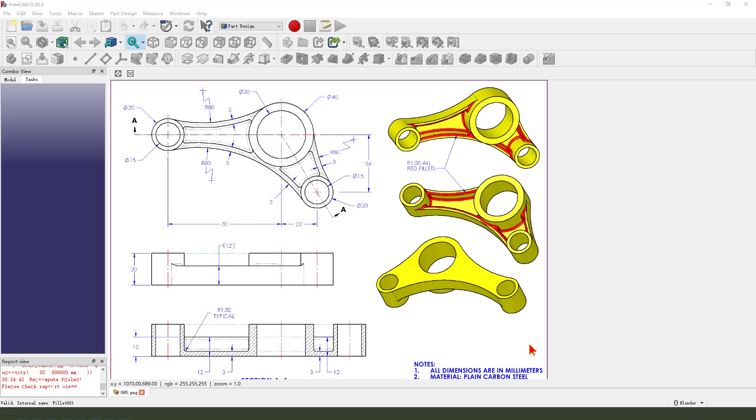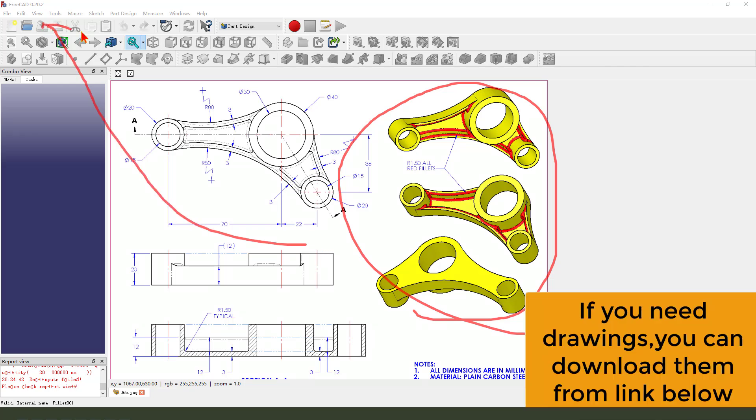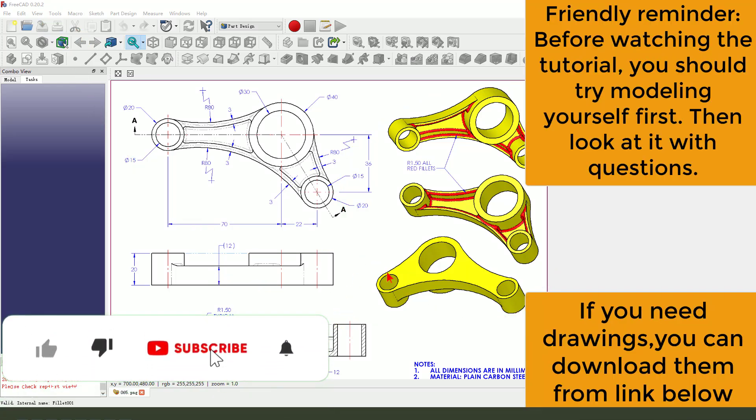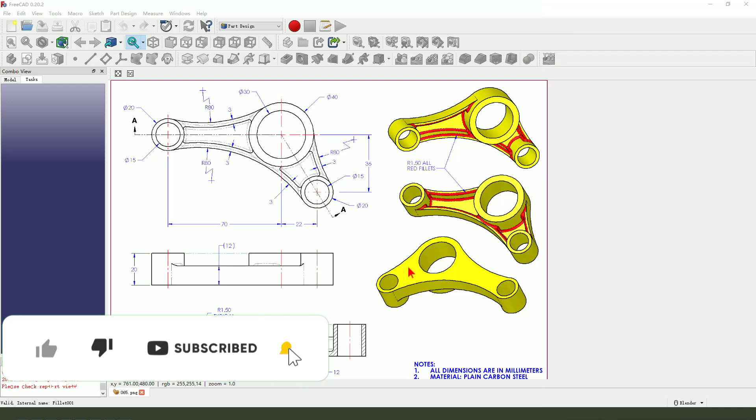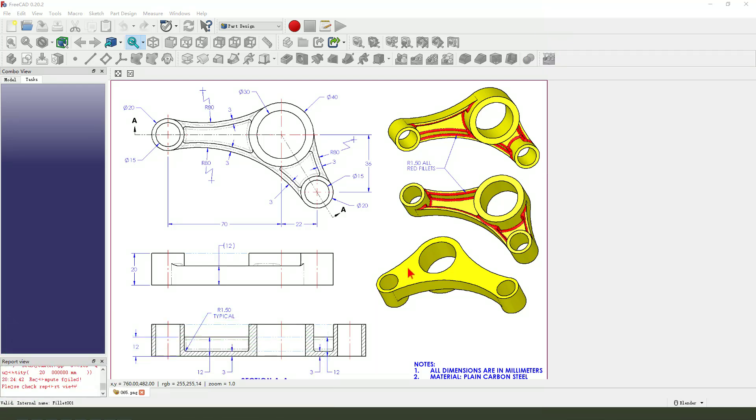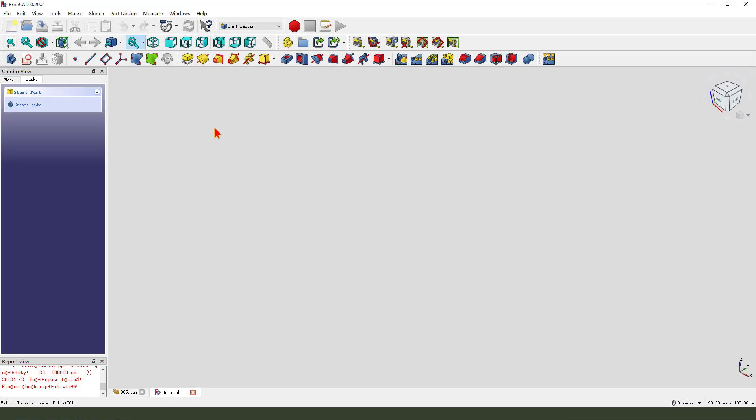Hi guys, welcome to my channel. Today we create this part in FreeCAD. This detail drawing is from the SOLIDWORKS website - you can download from the website. Okay, let's start. First, we need to create a new document.